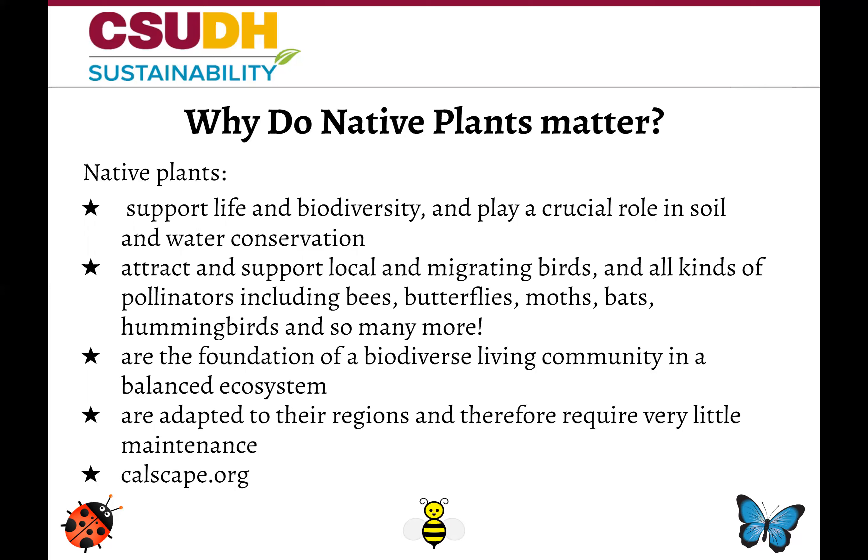If you want to find out more about the plants that you should be planting in your yard, about what plants attract pollinators, or just about anything related to California natives, visit calscape.org.